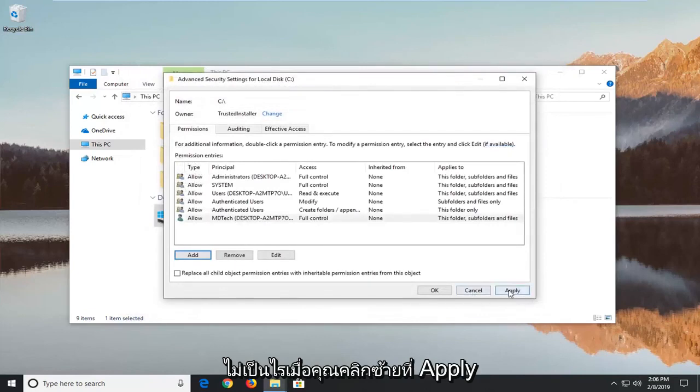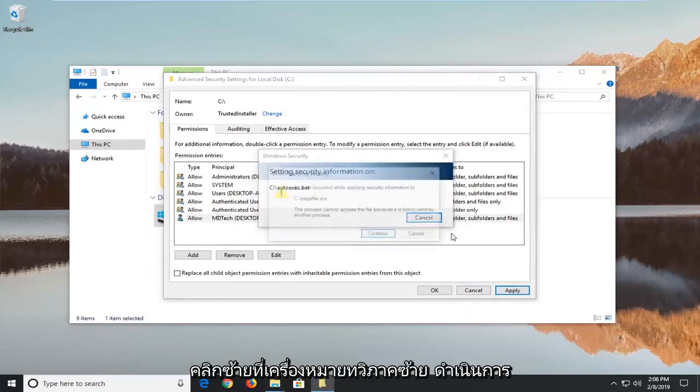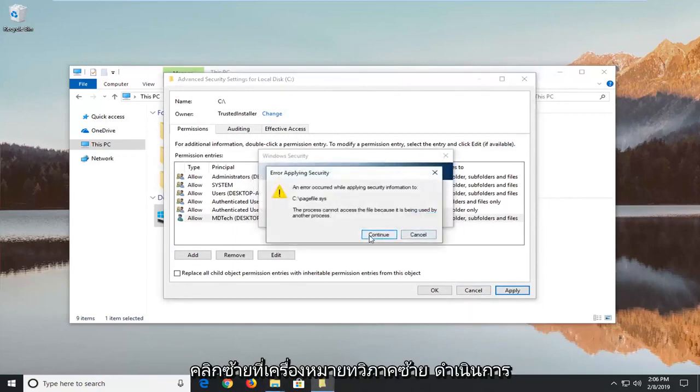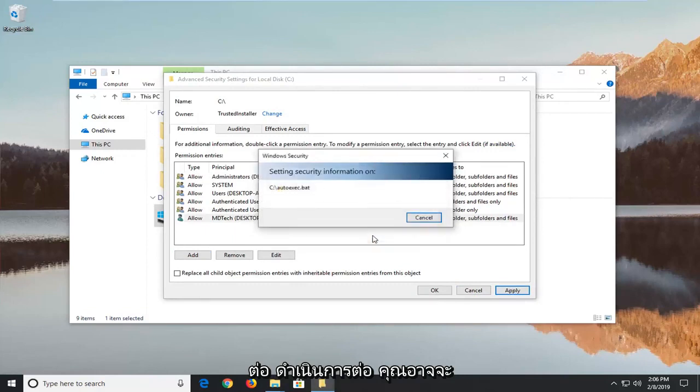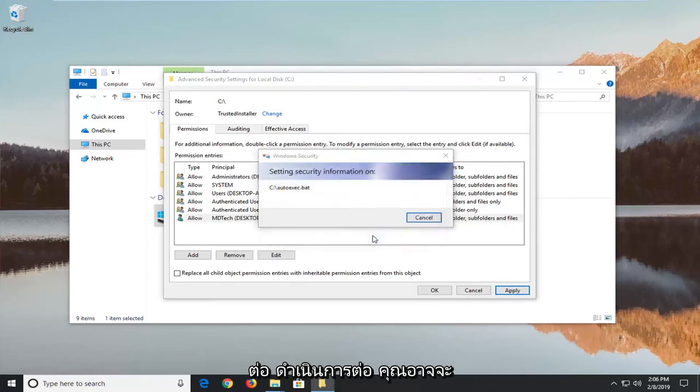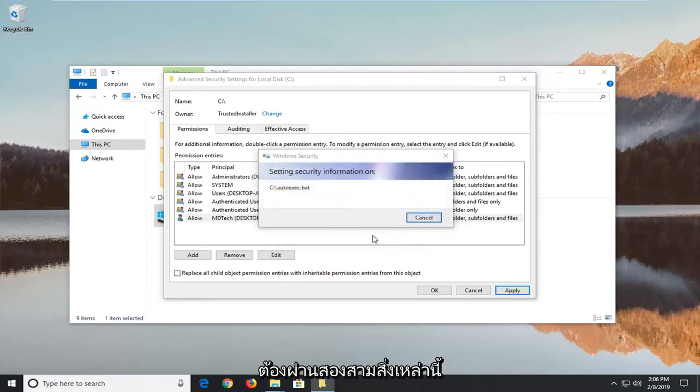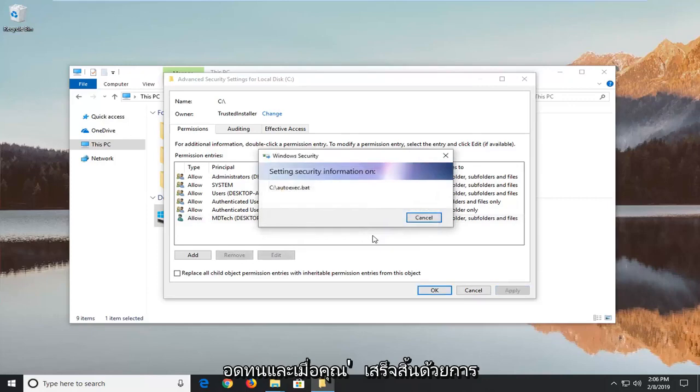Once you're here left click on apply. You're going to get a Windows security pop up. Left click on yes. Left click on continue. You might just have to go through a few of these. So just be patient.